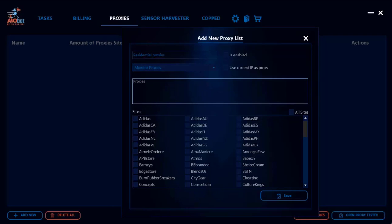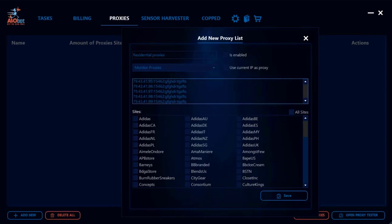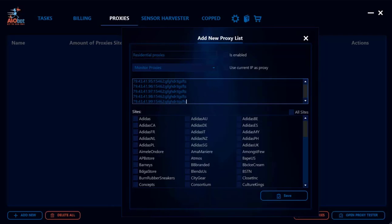The next thing you want to do is add your proxies list. I just made some fake proxies here, but usually the proxies list will have a format like this, where you'll have the IP, the port, the username, and the password.